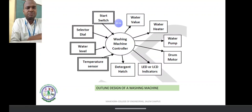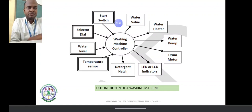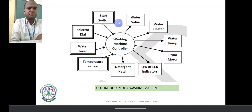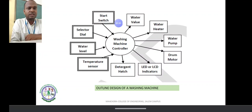The start button connects to the machine controller. Selector dials and keypads are used. We choose inputs such as water levels. That is the input. Temperature sensor and water level are also important inputs.